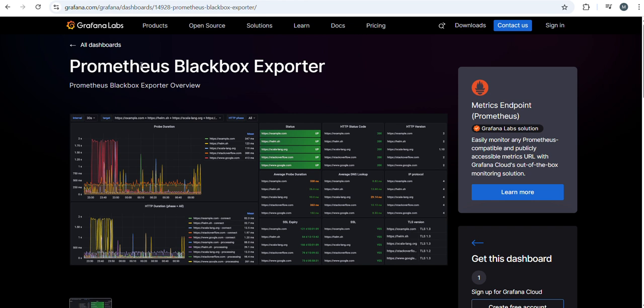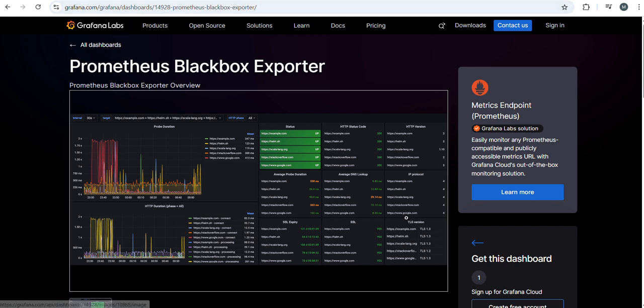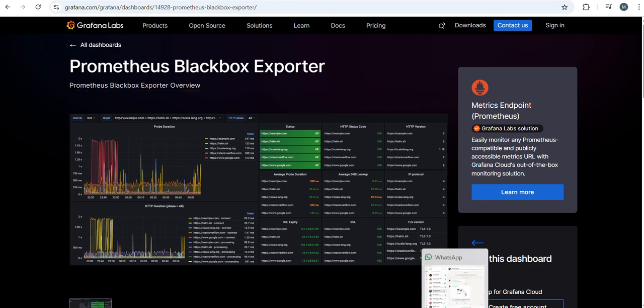This is the official website. I already explained how to install Blackbox Exporter, Prometheus, and Grafana and how to configure them. I will keep these video links in the description. Please go through it. This is the official website and I will configure in the Prometheus.yml file.